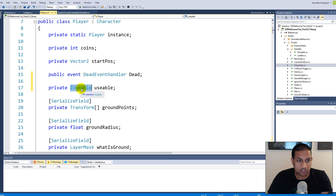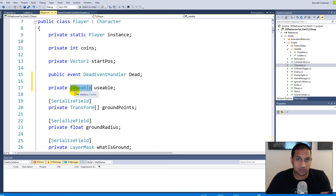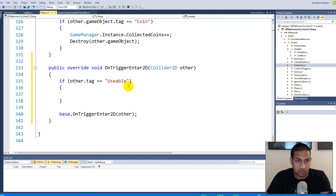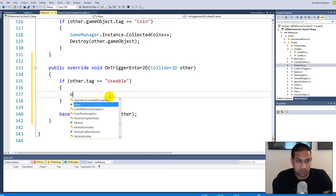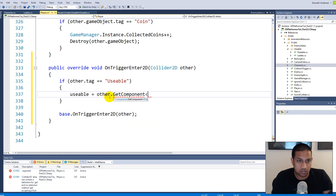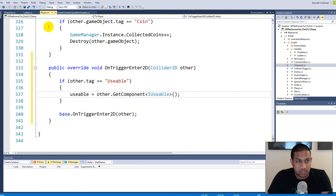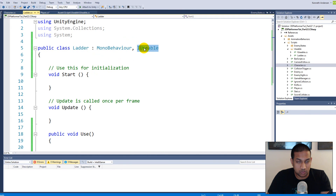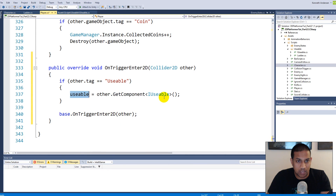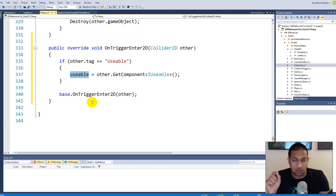Every time we enter a usable item we get the IUsable interface and can call the Use function on that specific class. The ladder has its own Use function — calling it makes us climb. A door has its own Use function — calling it opens the door. So we write: usable = other.GetComponent<IUsable>() to get the IUsable component from the ladder script.